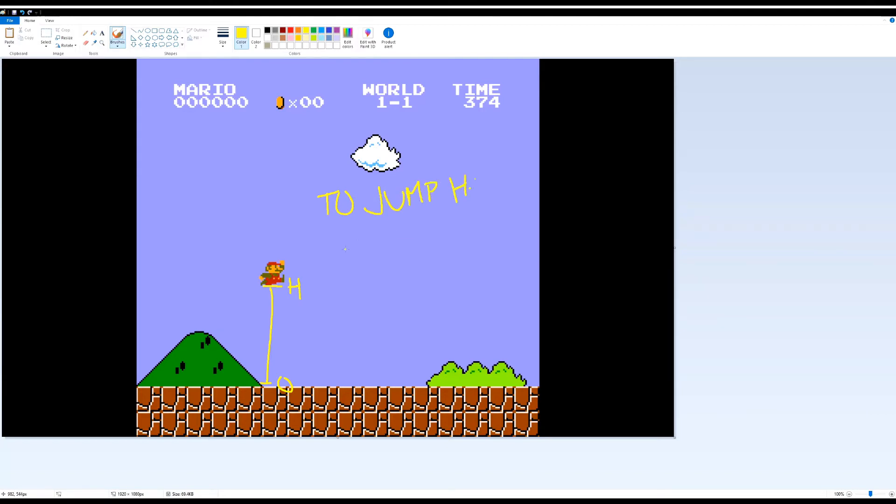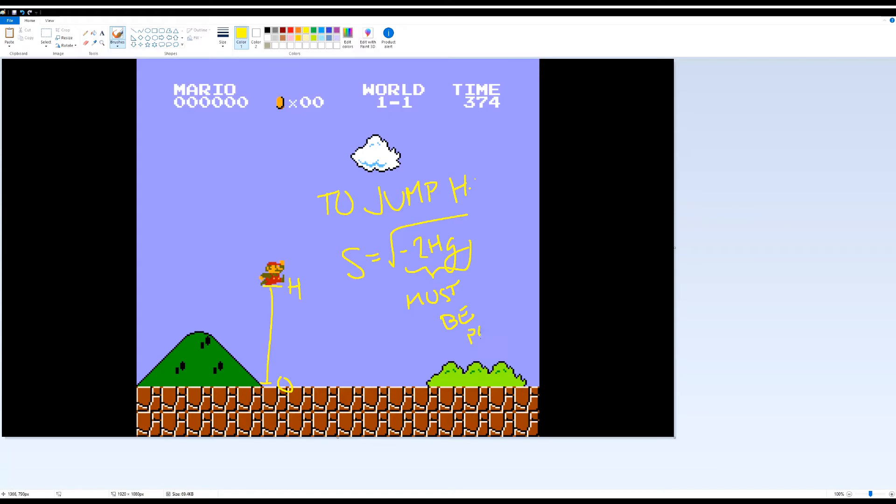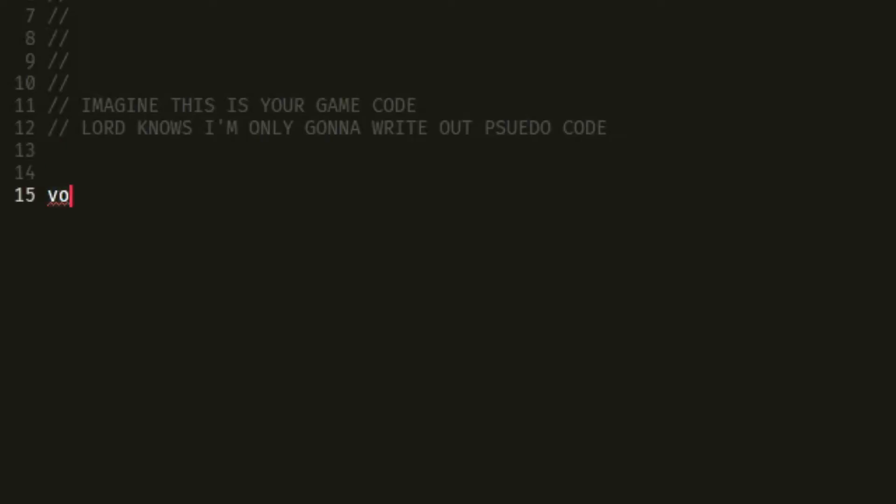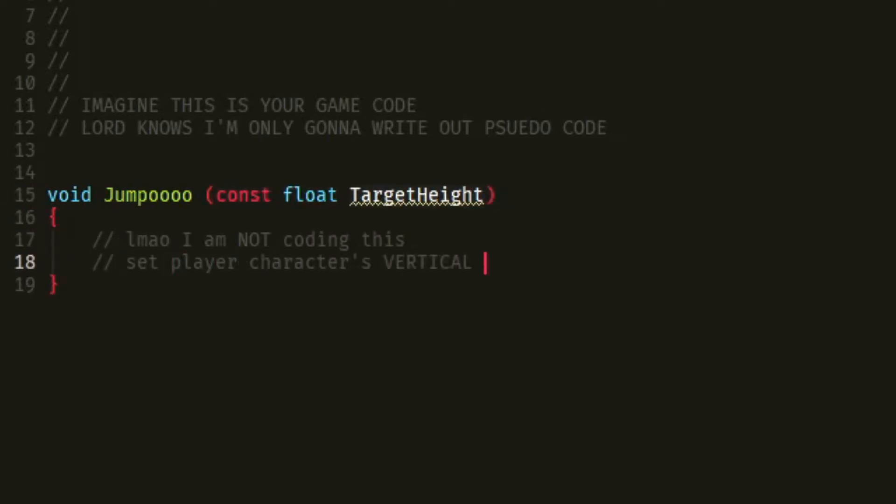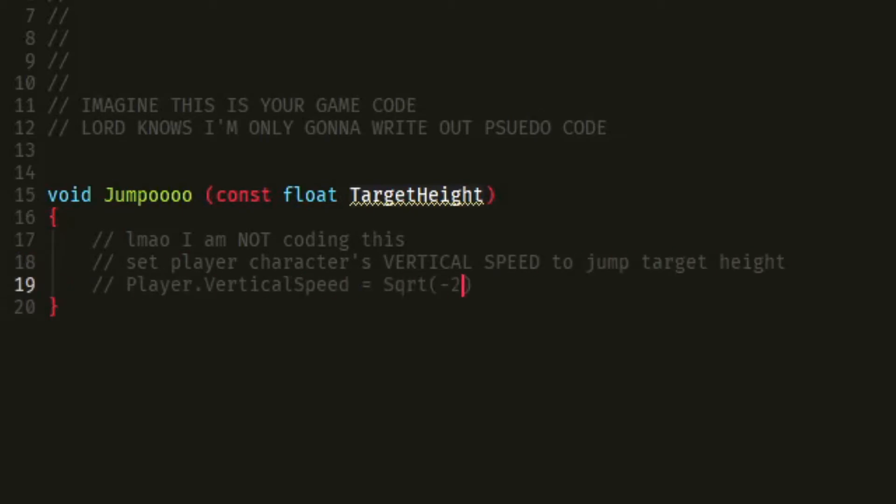And don't worry about the negative sign in the square root. After all, since things fall down, our gravity term is going to be negative, meaning that the inside will be positive. But if your game engine gives gravity in terms of a positive value, well then just, you know, get rid of the negative sign, no worries. Now that we have the initial speed all by itself, we can slap that inside of our jump function so that way when the player presses the jump button, the player character starts jumping with that speed. But does that make sense?